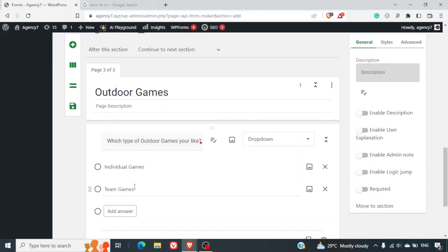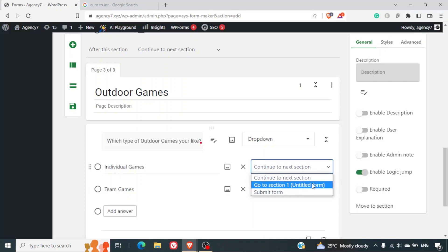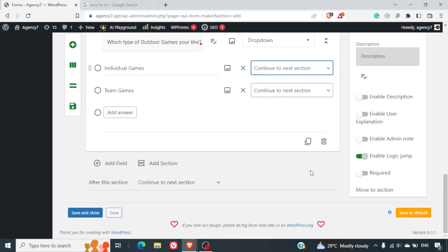Option number 1 will be individual games and option number 2 will be team games. So now again we will enable the logic jump here. Now since these sections are not yet created, we will not be selecting anything.